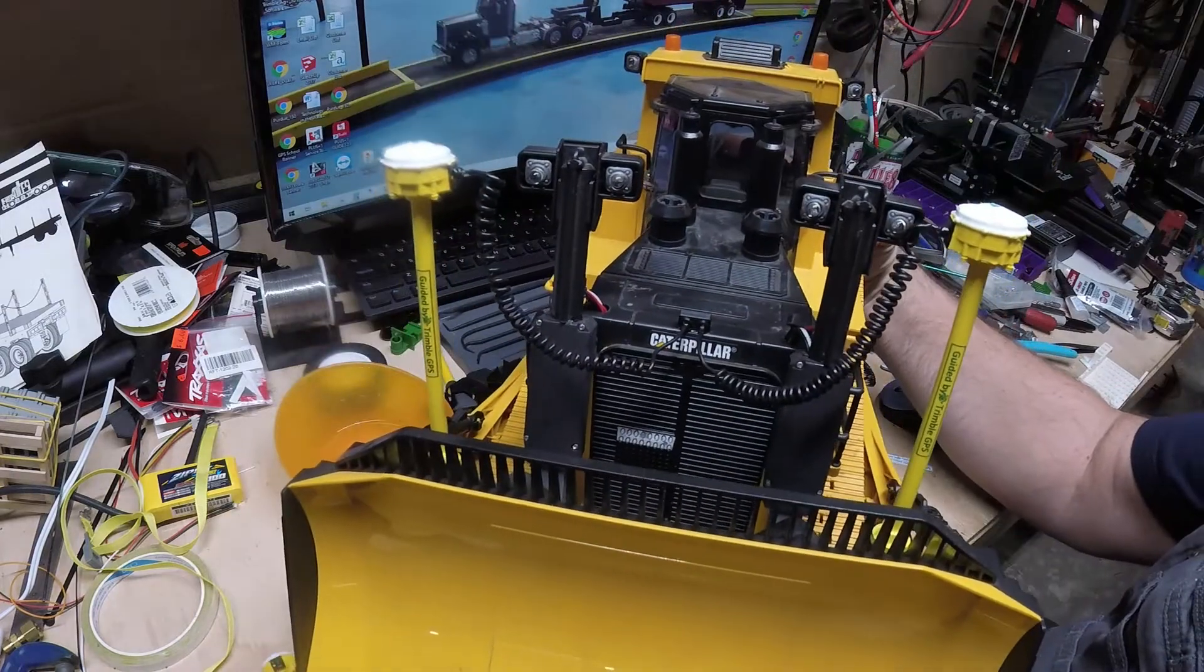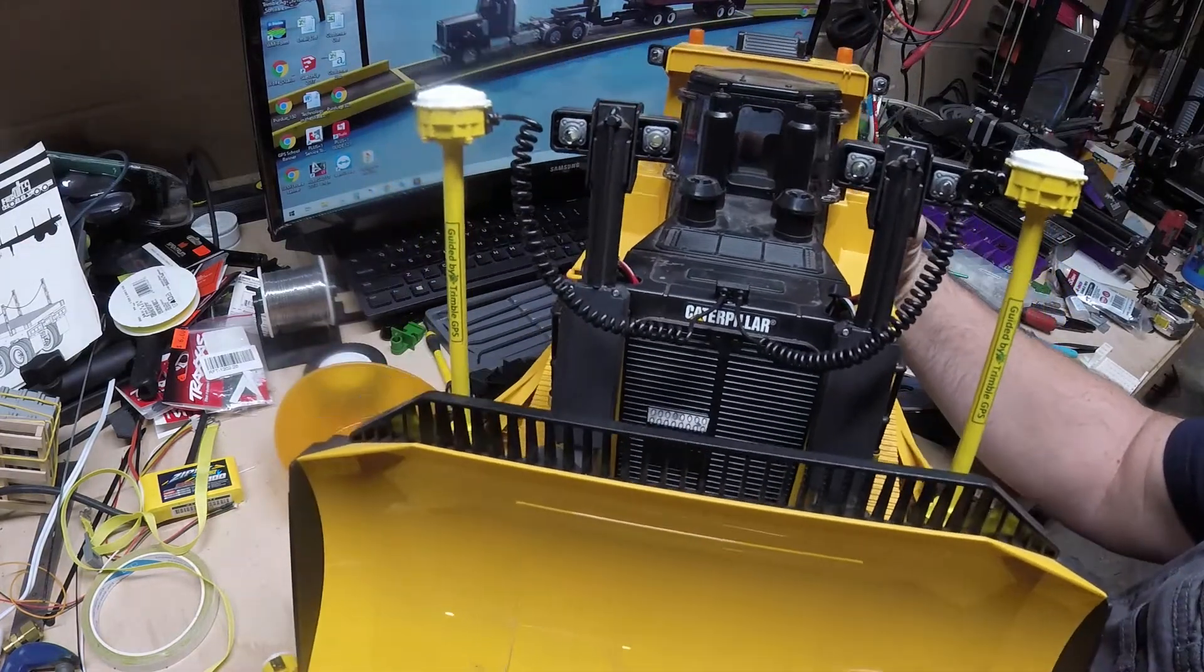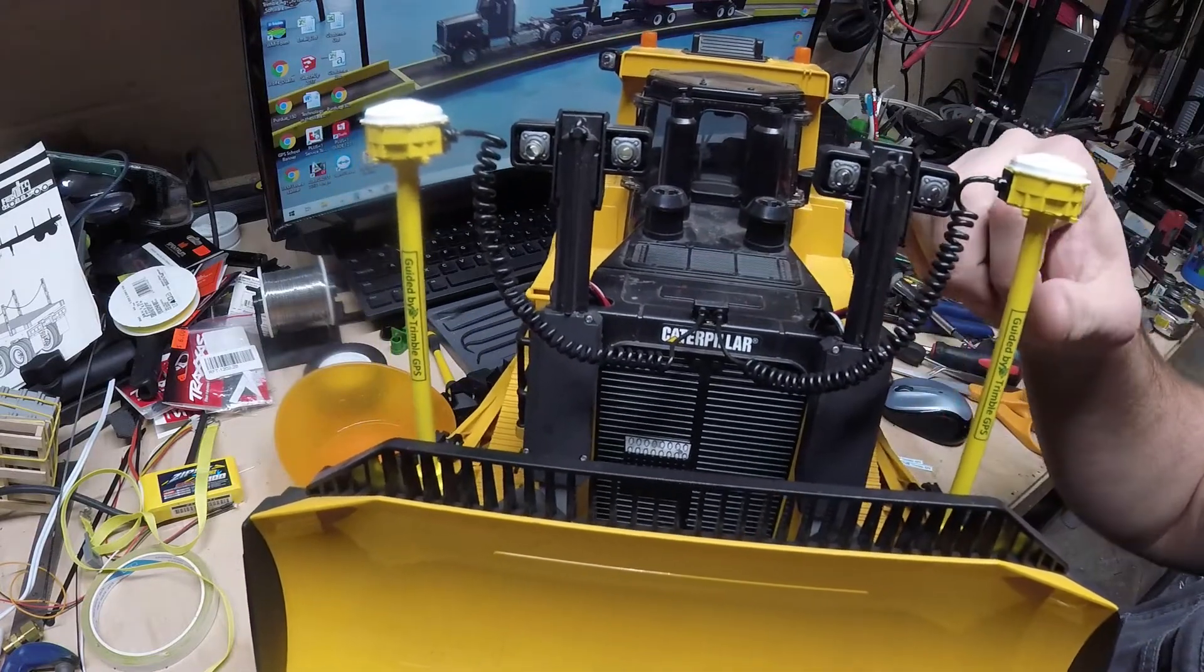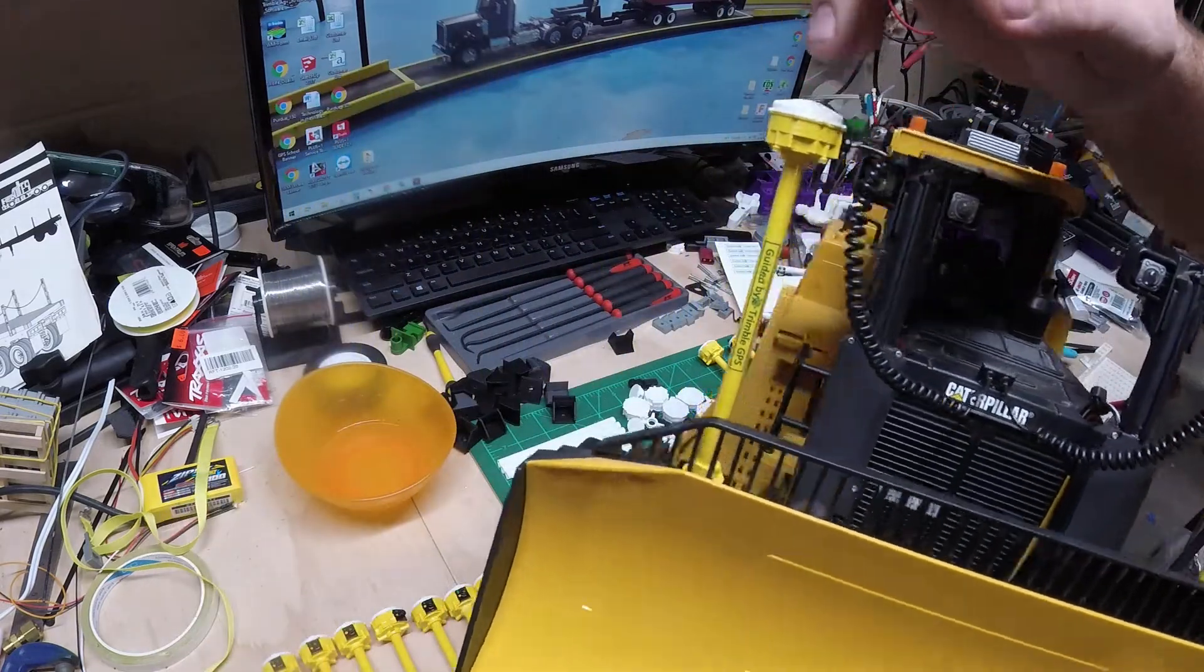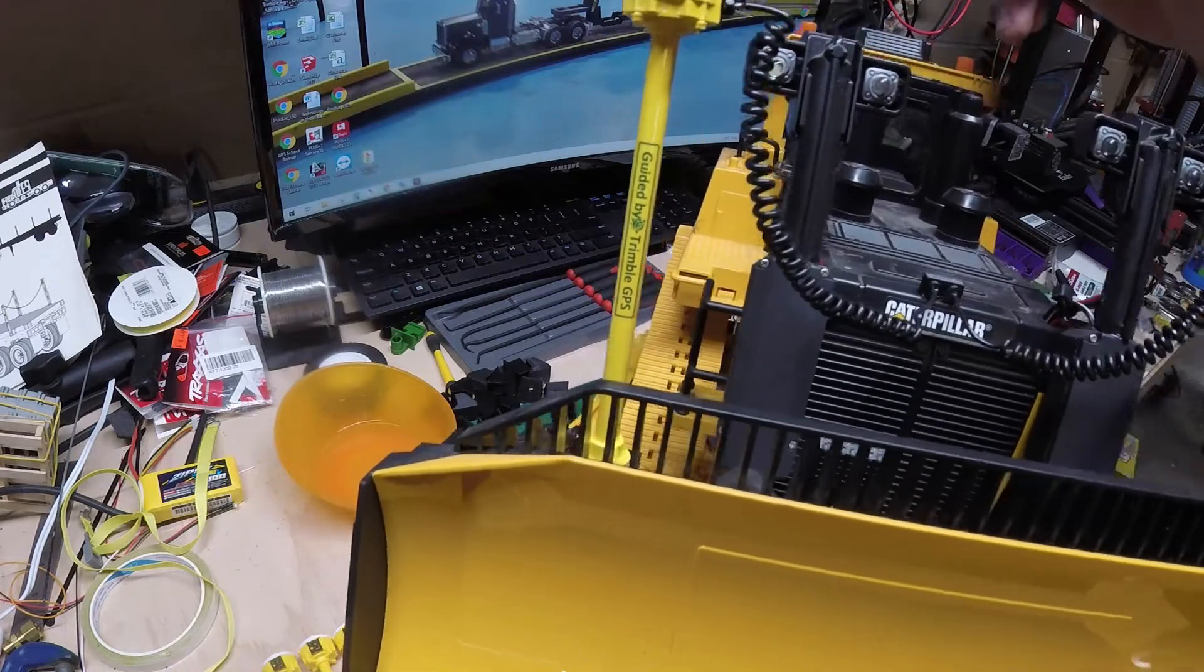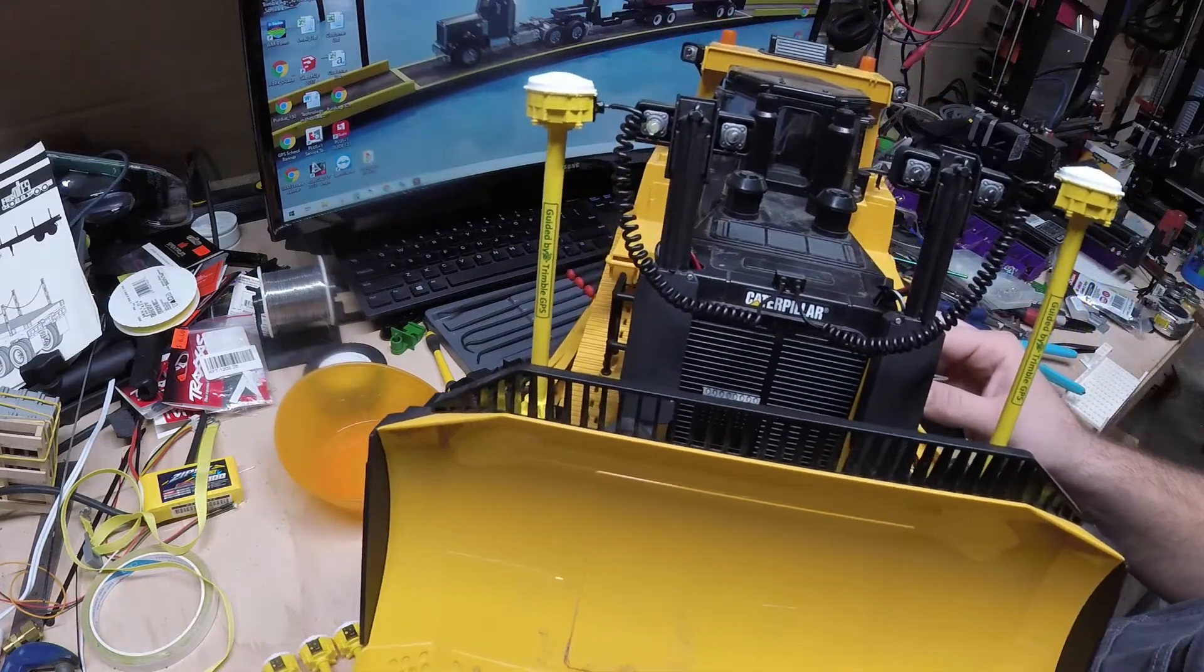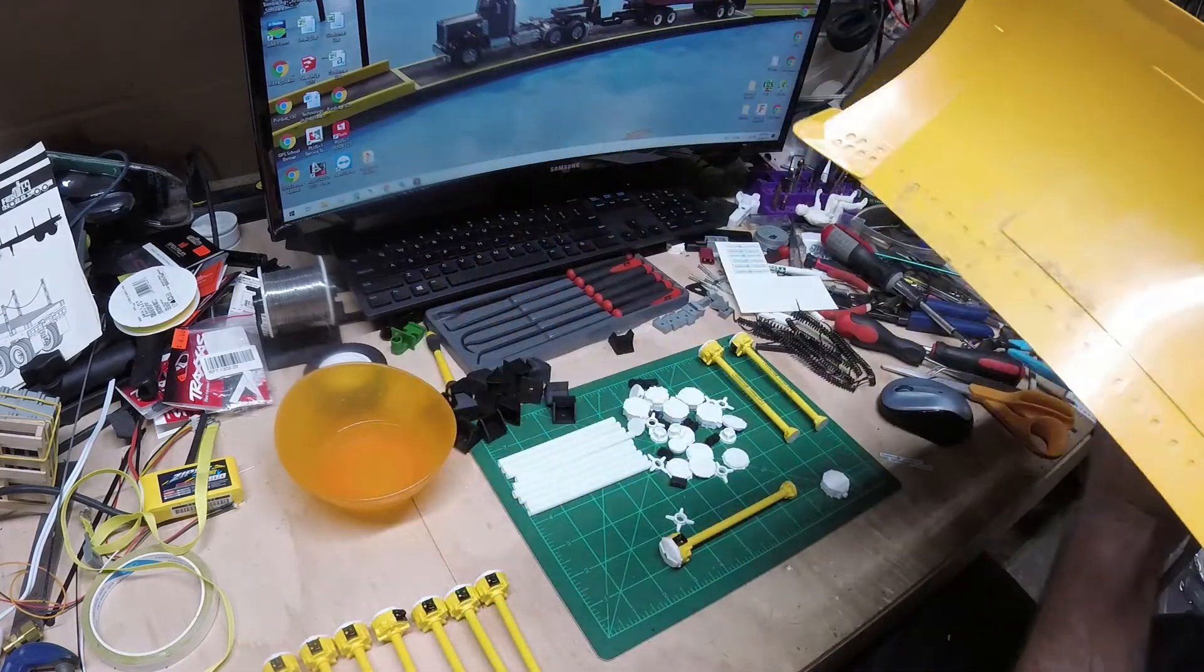These are to simulate the Trimble GPS receivers that mount to the blade. You can see we got coil cords going to the hub where the cables hook into, as well as your GPS antennas with little status lights and the logo on there, kind of guided by Trimble GPS. I'll take a picture of this as well and upload it in this video.